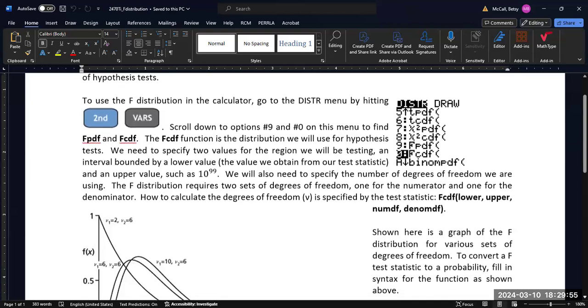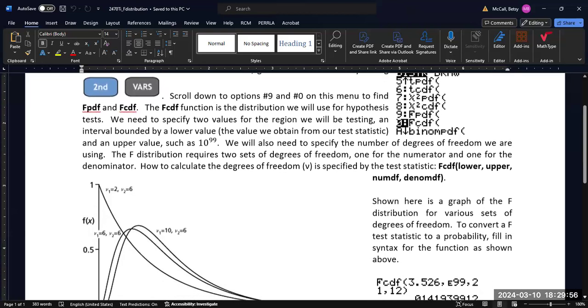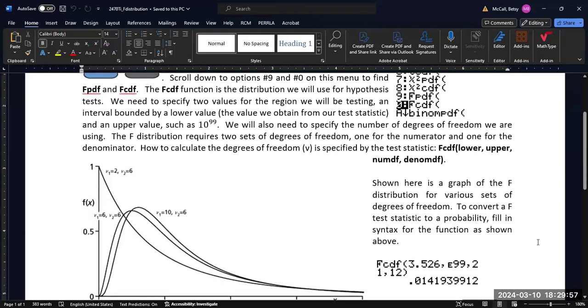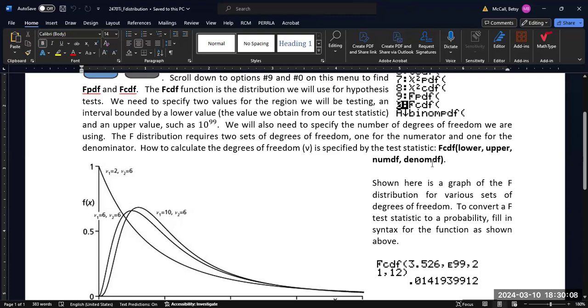Now, the FCDF function is going to work somewhat similarly to the normal distribution in that we're going to need to specify a lower and an upper bound. And then we're going to have two degrees of freedom that we have to enter for our distribution. So there's going to be a degrees of freedom for the numerator and a degrees of freedom for the denominator.